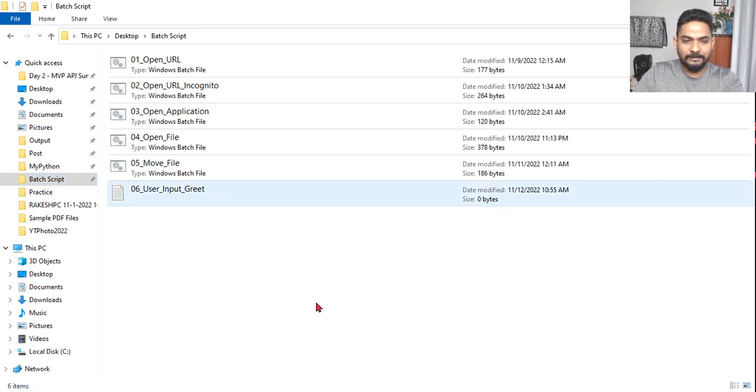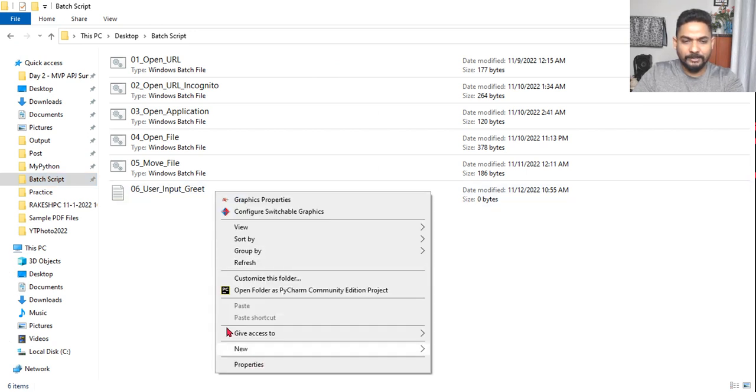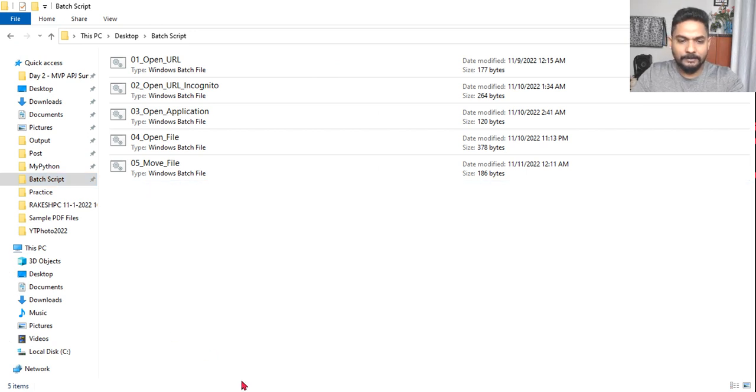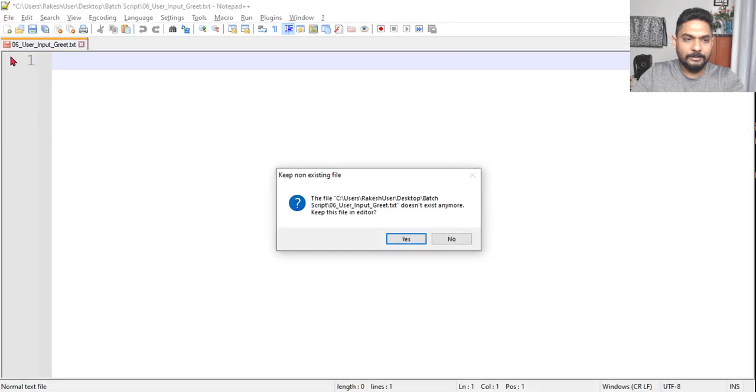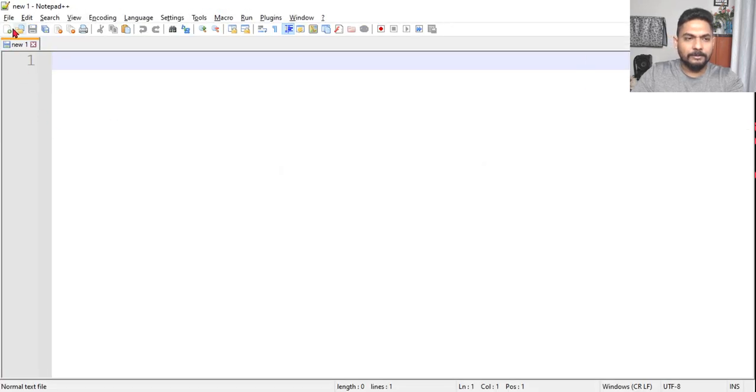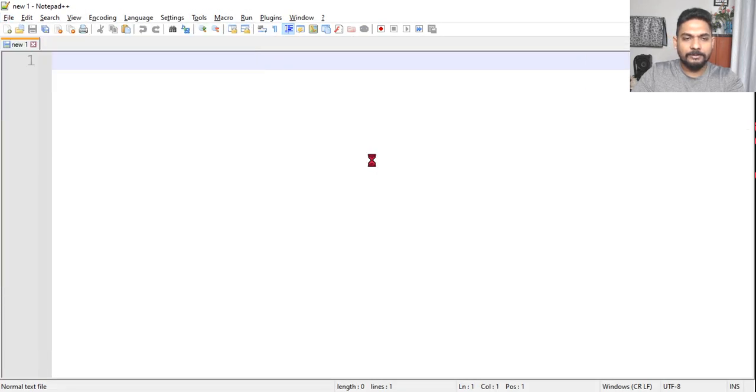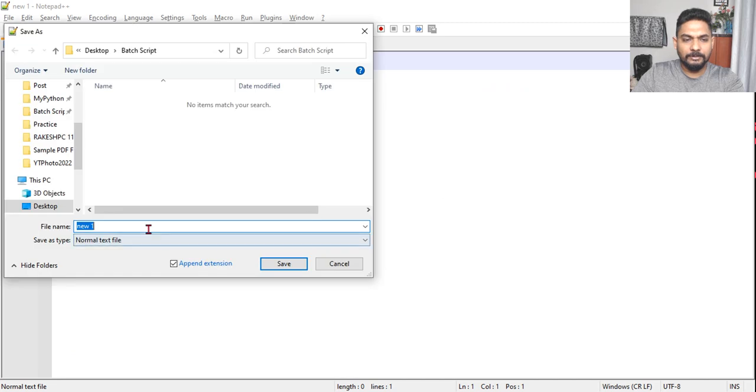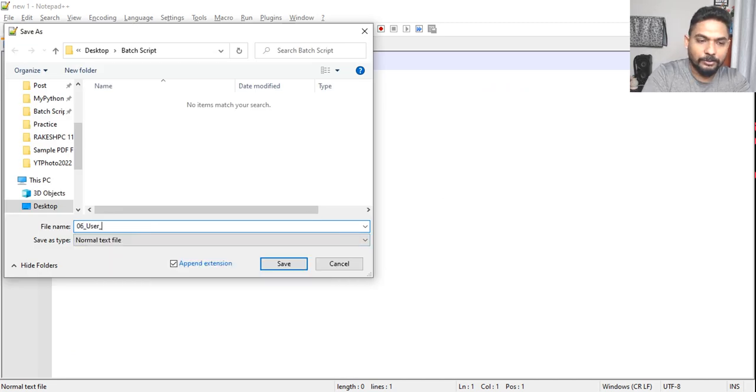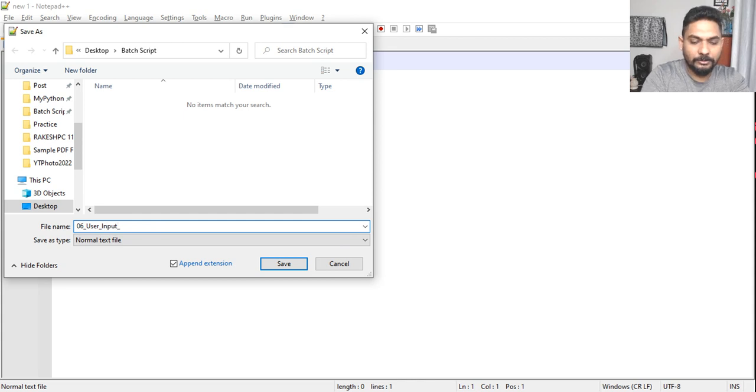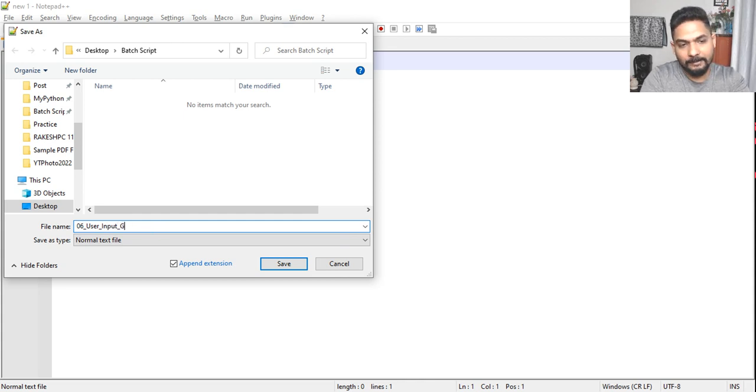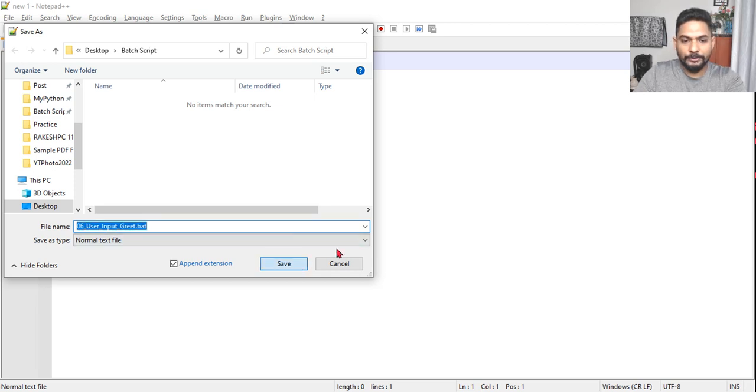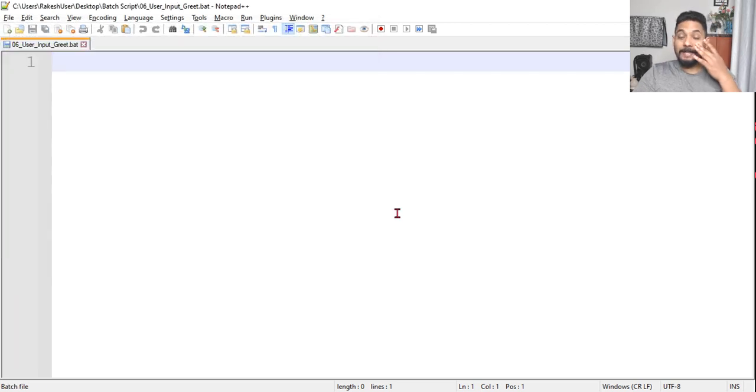I have to save it as a .bat file. Let me try again. File, Save As, 06_user_input_greet.bat. Okay, so the file is ready now.